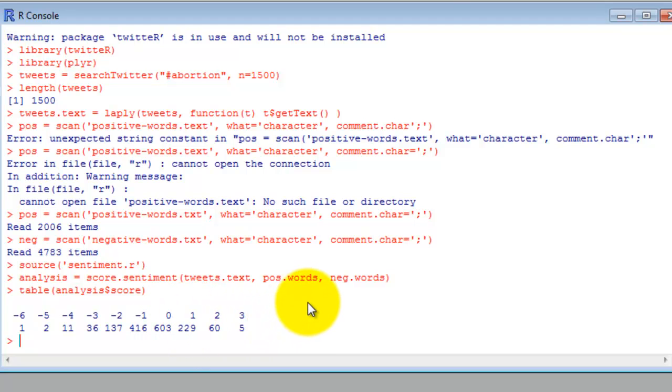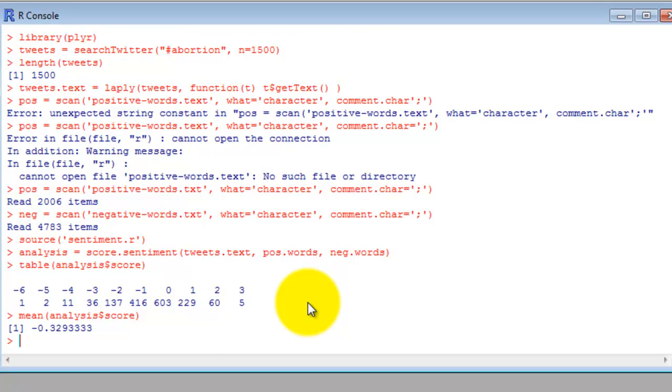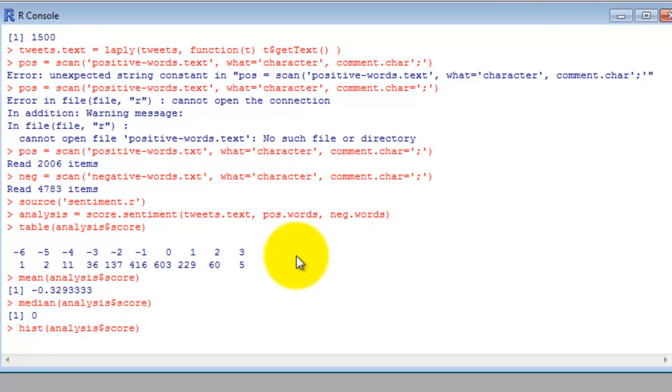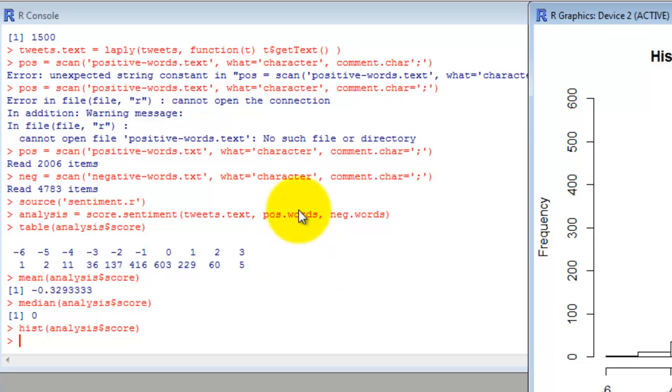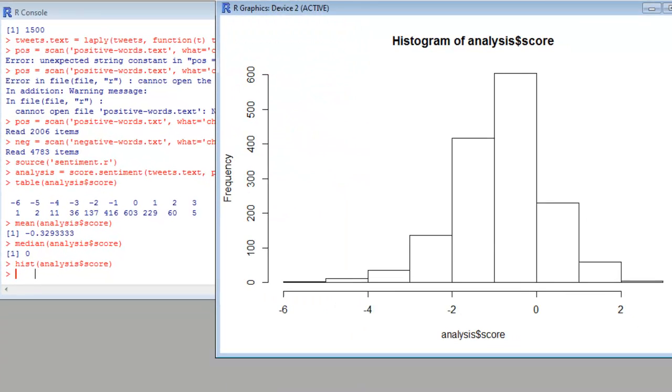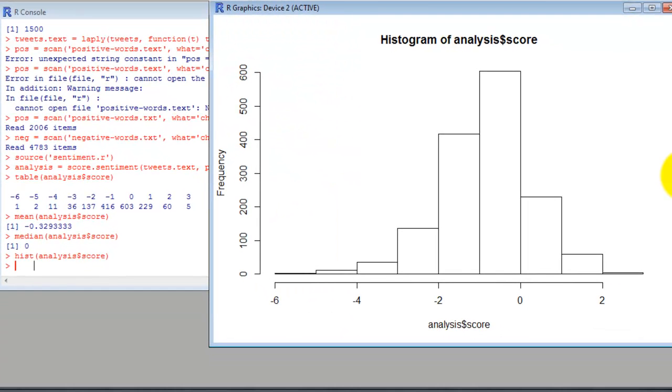So let's take a look at the mean now. And then the median. And let me also go ahead and pull up a histogram. The histogram will just help us better visualize the distribution of scores.